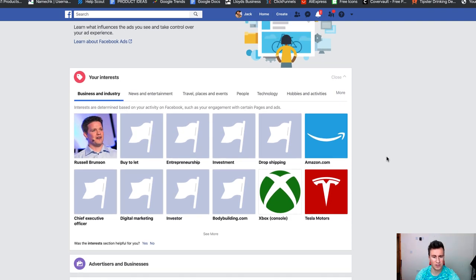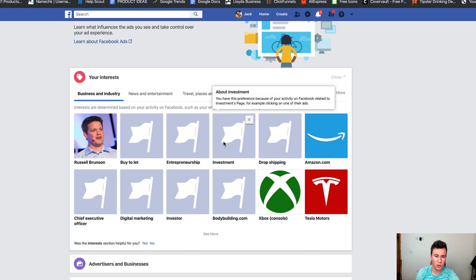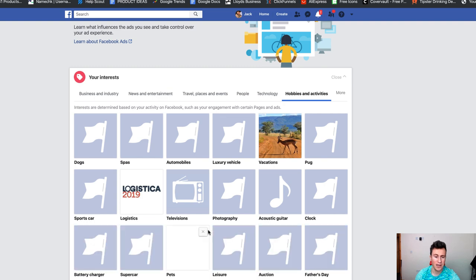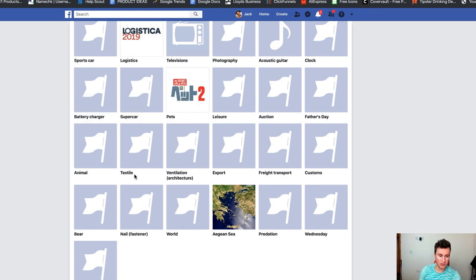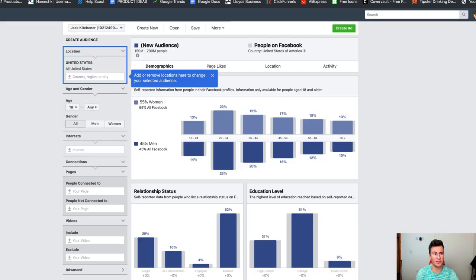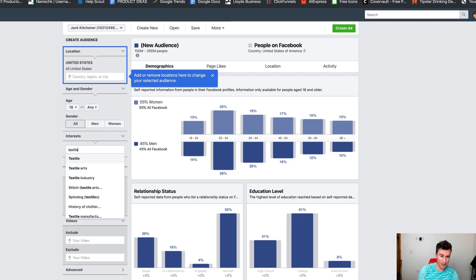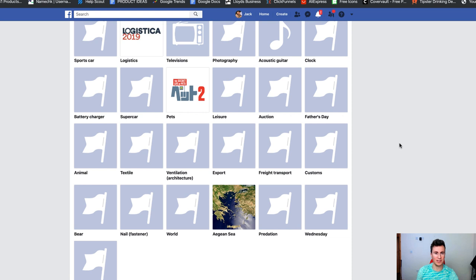Click on your interests and it will open up a box with a few different categories across the top. Just choose any random one — let's go for hobbies and activities, click 'see more', and open these up. These are interests that I'm related to. So if somebody was to target 'textile', I would be included in that audience even though I have absolutely no interest in textiles. If we head across to Audience Insights and put 'textile' in, we can see the audience size is 30 to 35 million people — and that includes me, even though I have little to no interest in textiles.